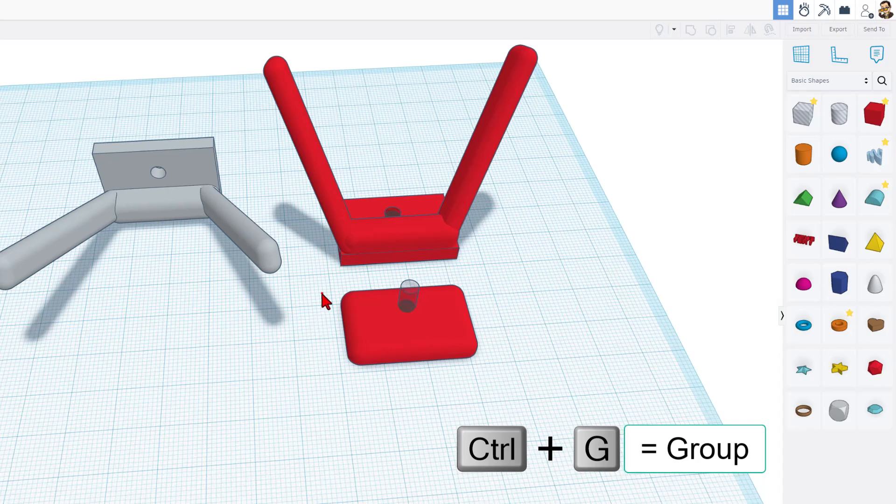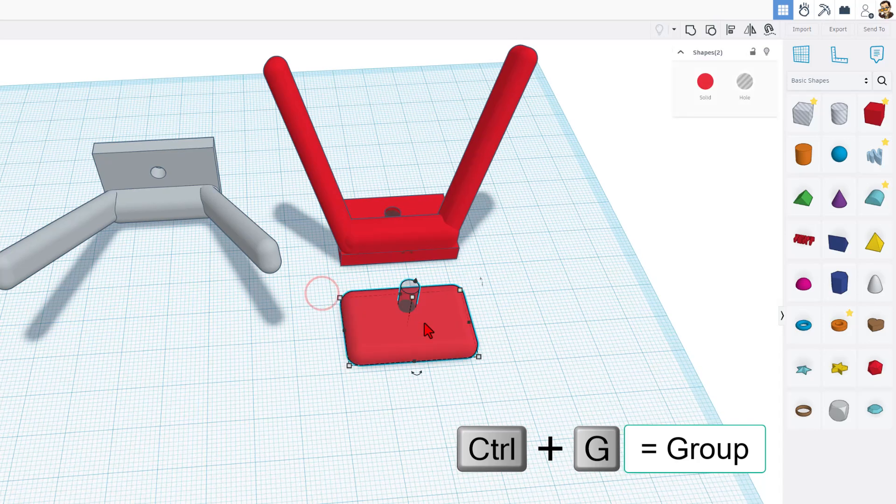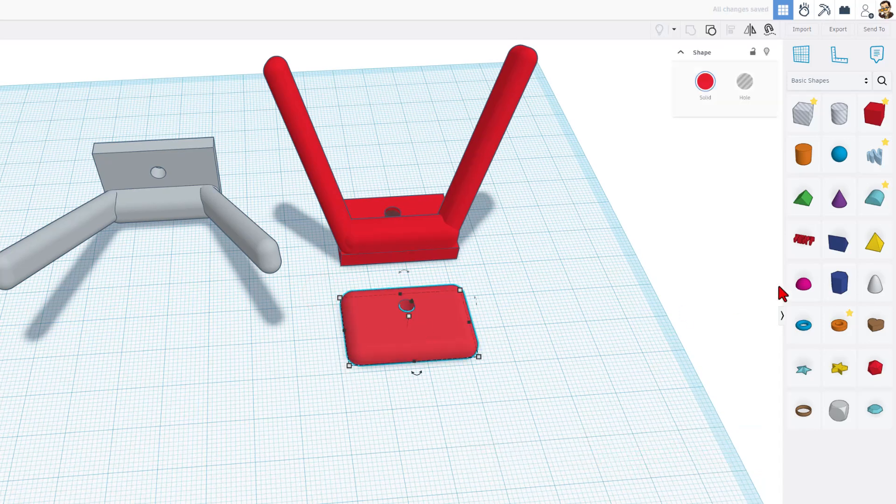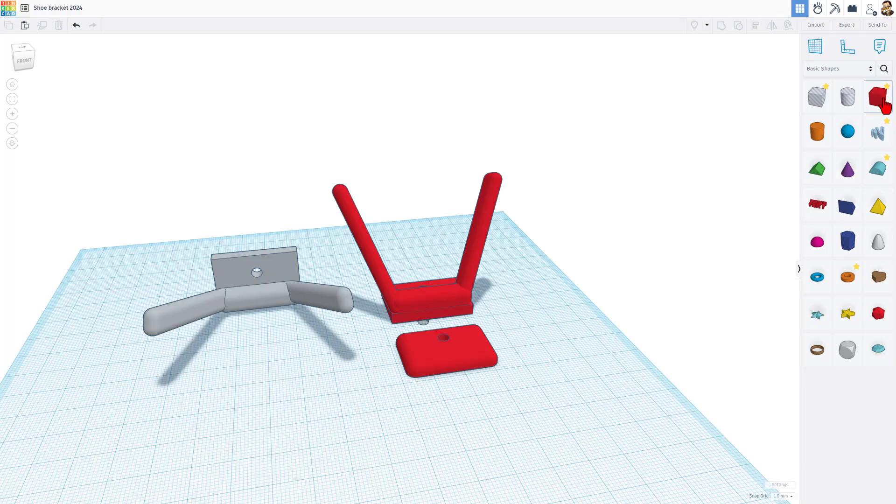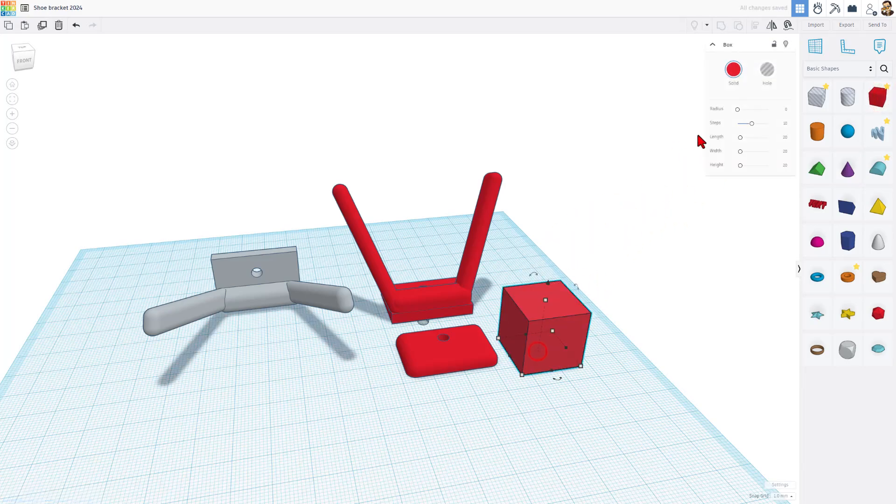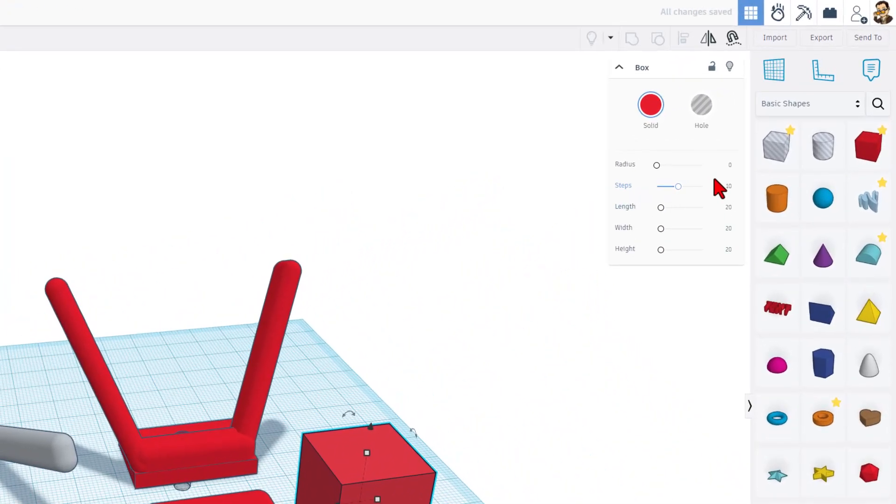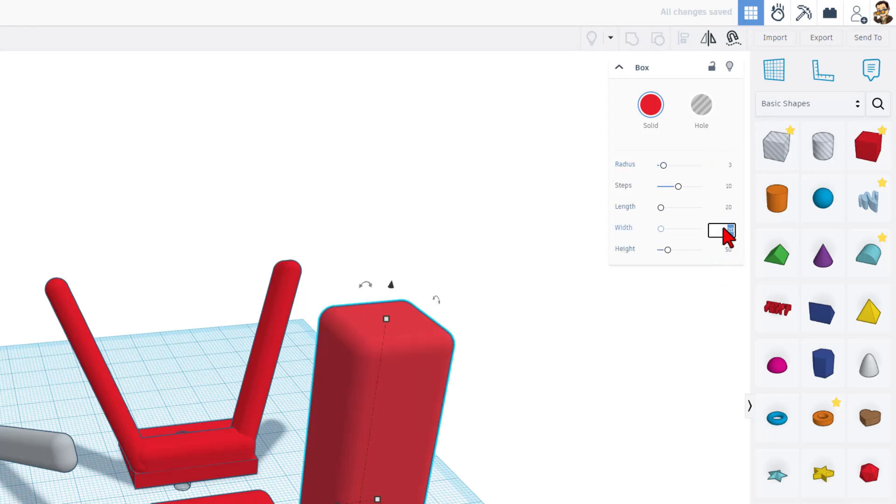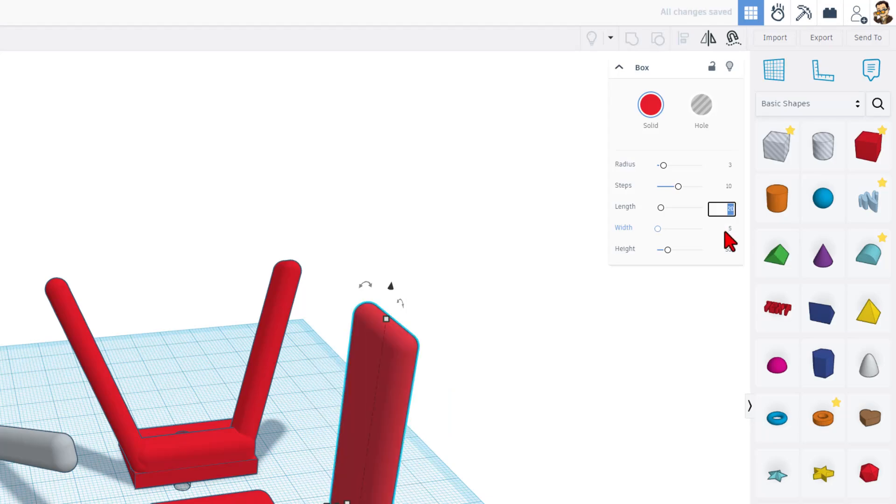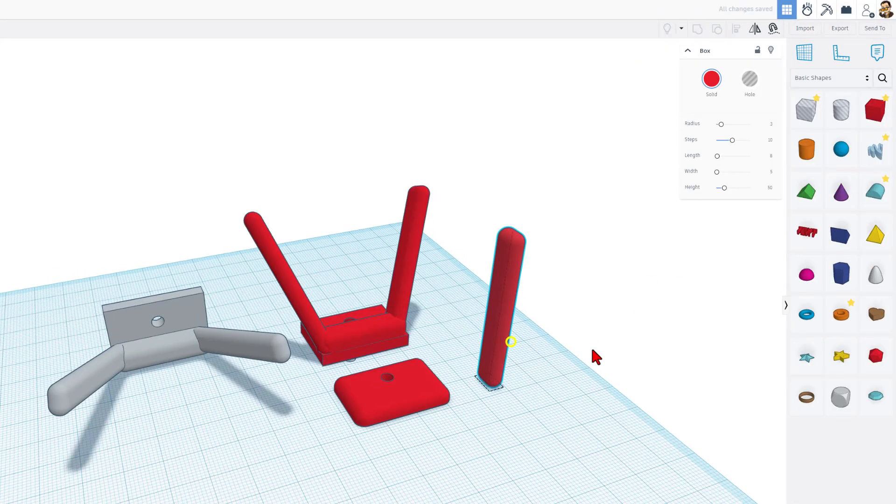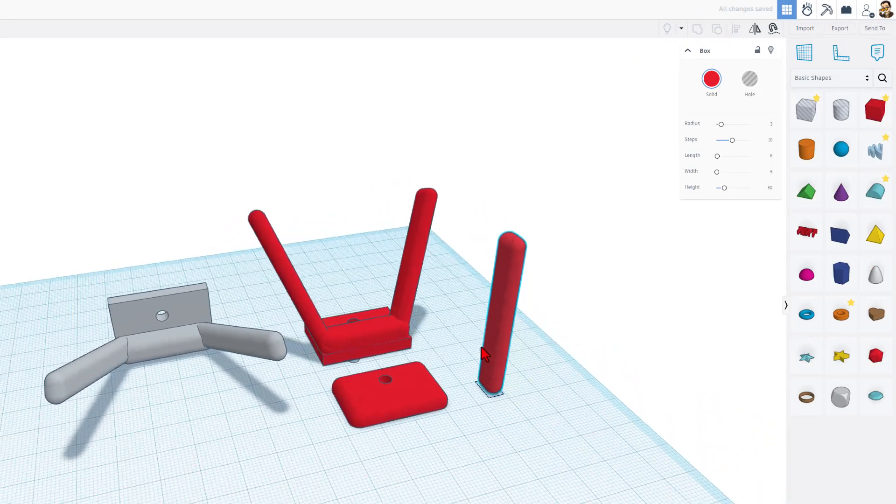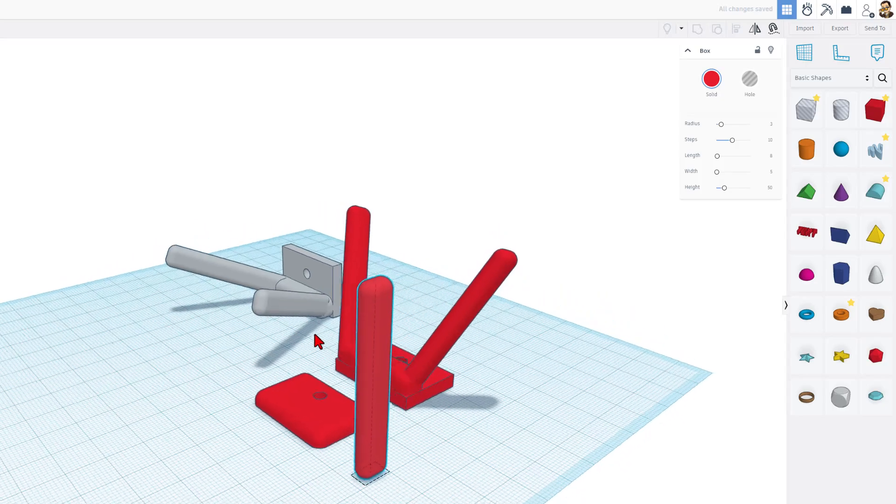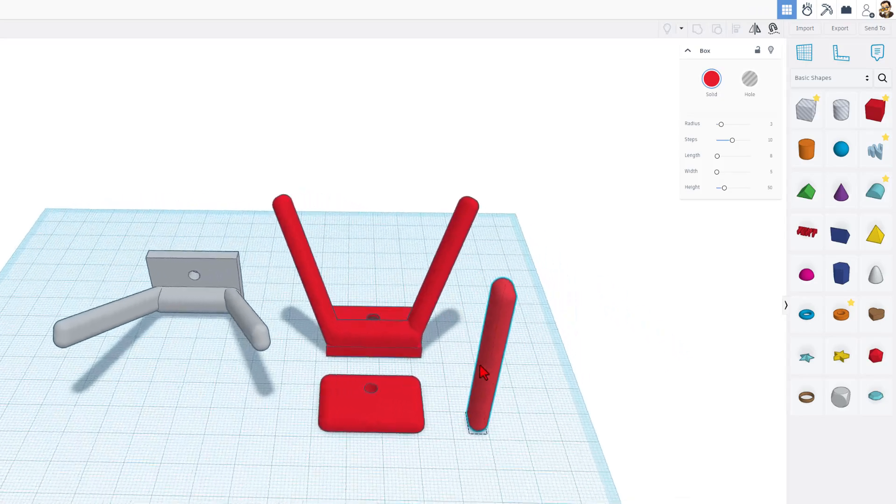Once again, we select the two and do Ctrl+G to group. Now let's remake these arms. When I brought these out, I once again did the radius of 3. I did a height of 50, I did a width of 5, and I did a length of 8, so we ended up with that shape right there.